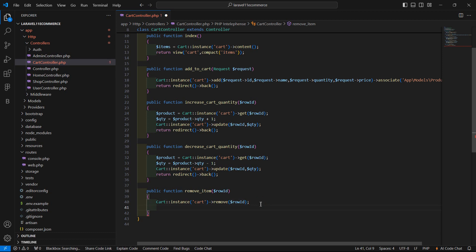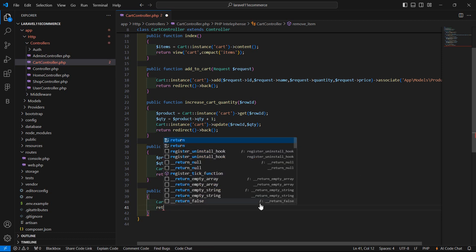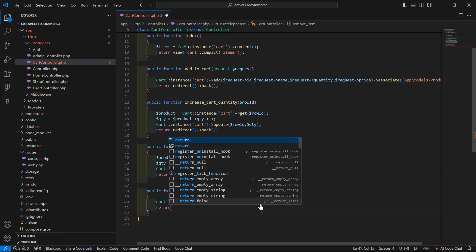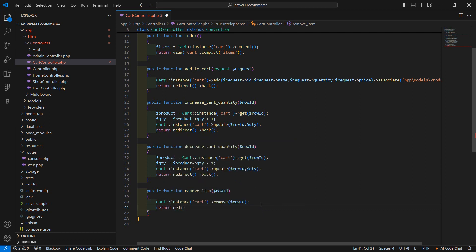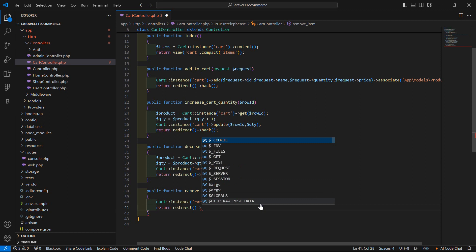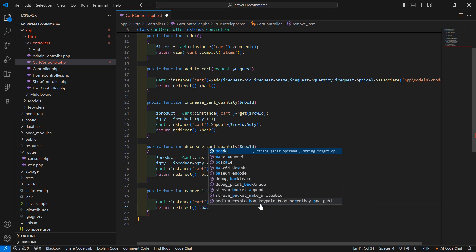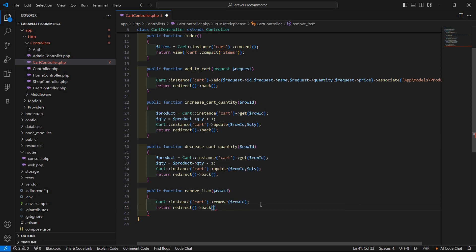Semicolon. And now just return redirect back — so write the back method. Now save this.